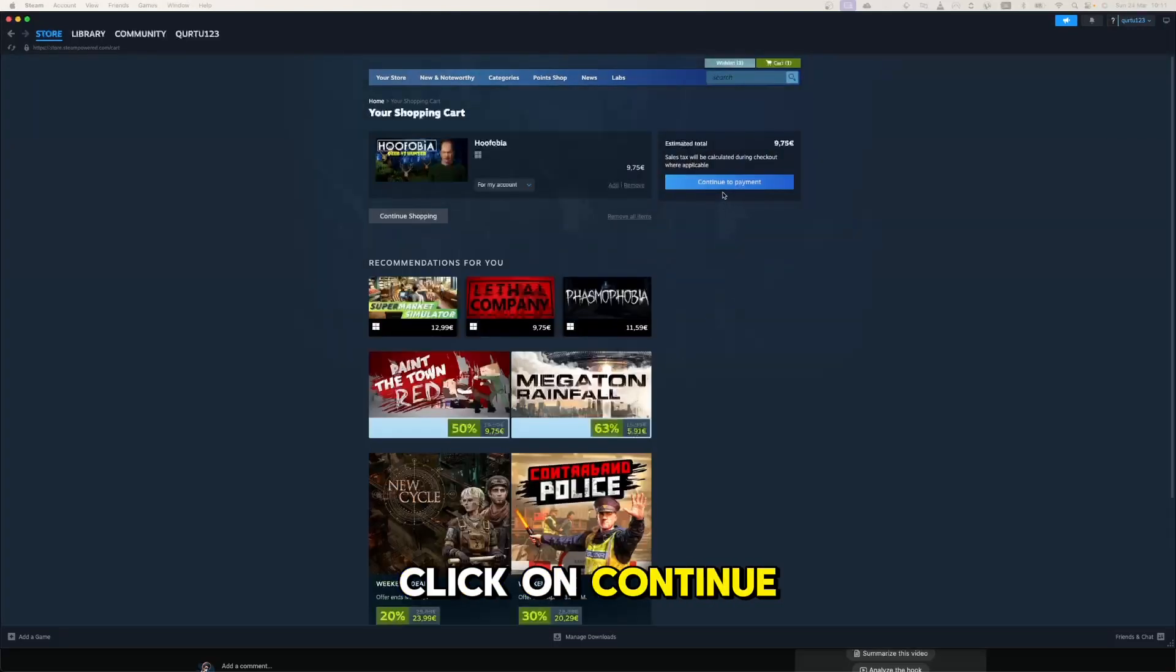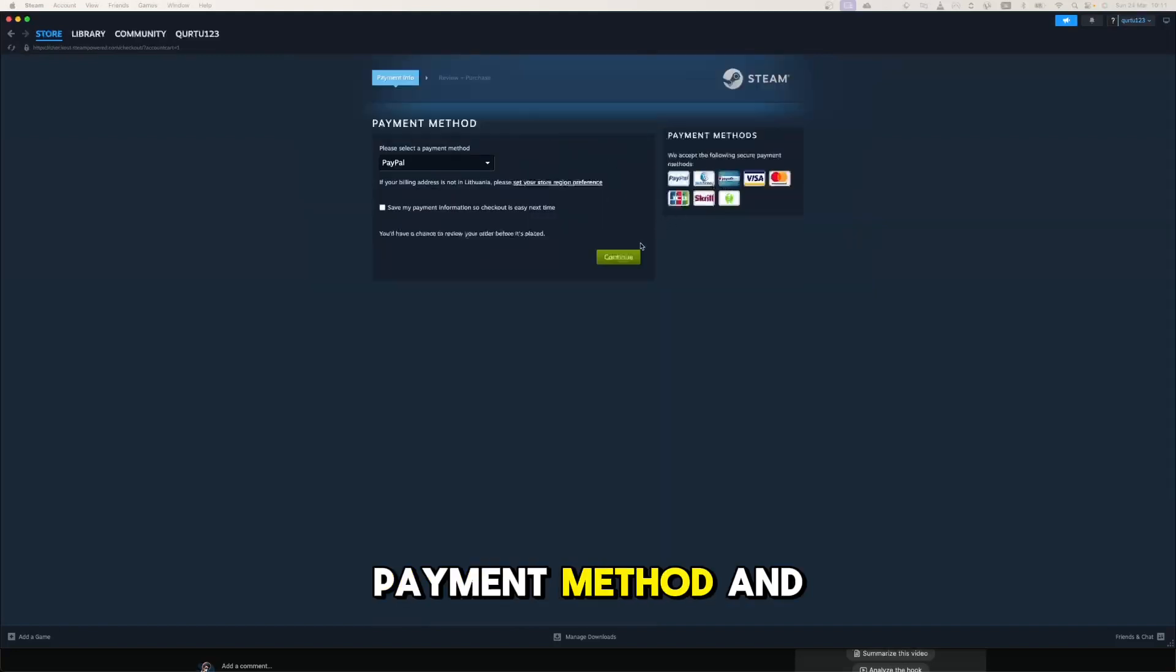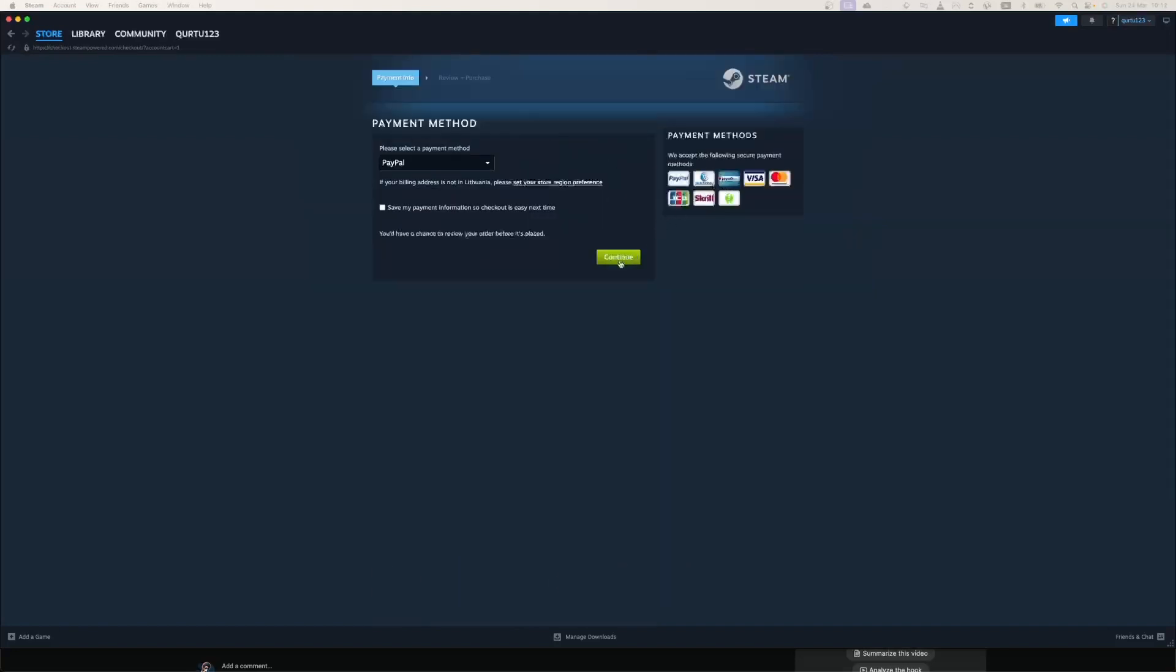Now click on Continue to Payment. Set up your payment method and you're good to go.